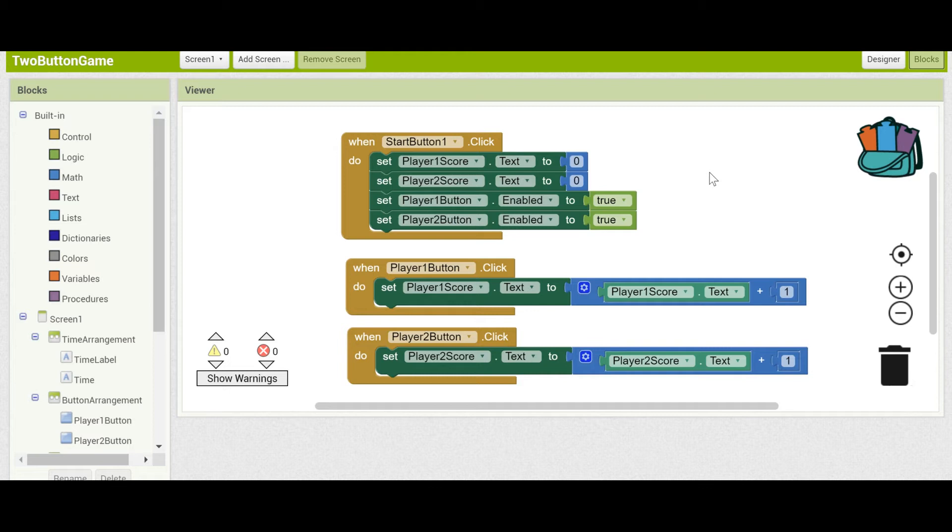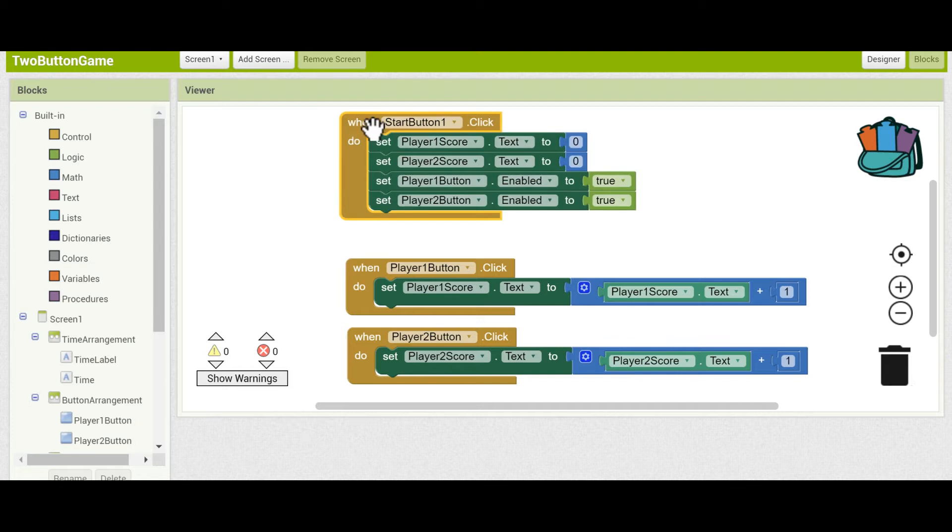Now, we need to add a few things to the Start button block. So when you press Start, you want to set the time to 10. 10 seconds left. We'll count down from there.